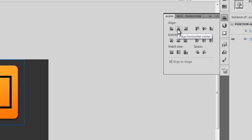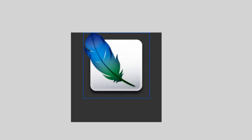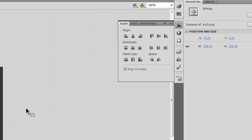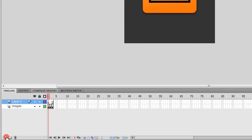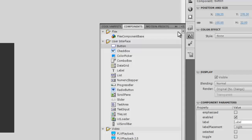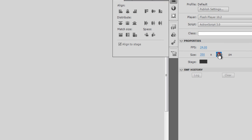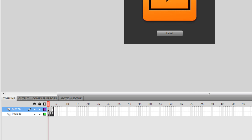Going back to frame one, I'll click the first image and open the Align panel to make sure it's aligned horizontally in the center. I'll do the same for the second and third frames. Now let me add one more layer and call it 'btn component'. On frame one I'll pull out a button component and place it under the picture, then align it horizontally in the center.